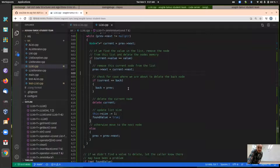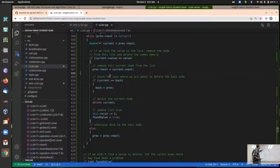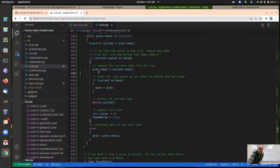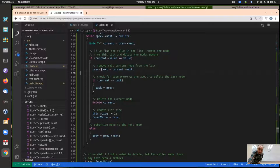We check if current's value equals the value we're trying to delete, which it is — it's five. So we go into the if-branch. We set prev's next equal to current's next, skipping over current. There's a special case handling for when we're deleting the back node. Then we delete current and decrement the size. This effectively removes the current node from the linked list.